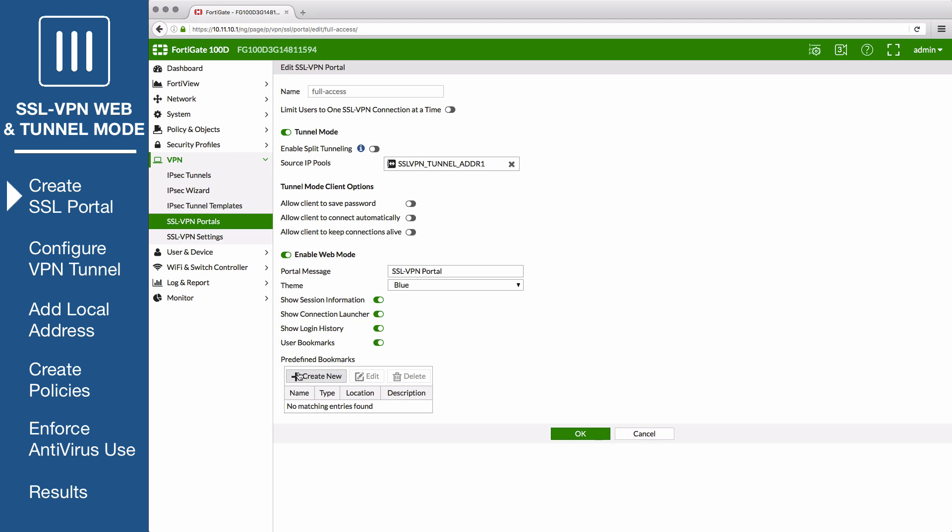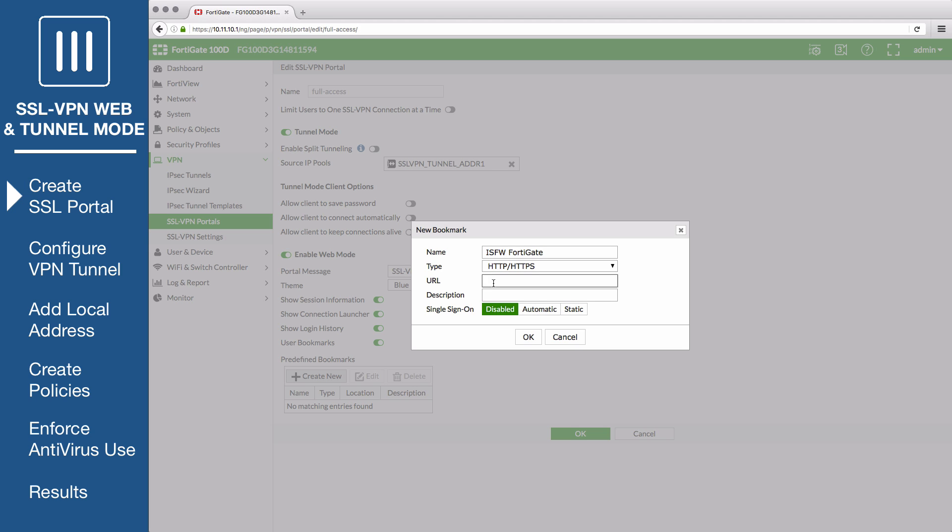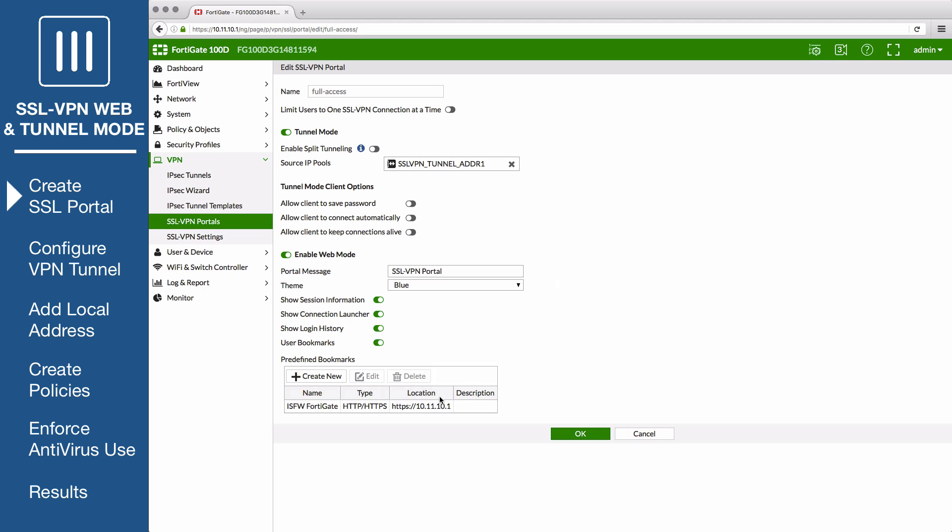Under predefined bookmarks, select Create New to add a new bookmark. Bookmarks are shortcut links to internal network resources for web mode users. In this example, we will add a bookmark to allow users to manage the ISFW FortiGate, setting the type to HTTP HTTPS and specifying the IP of the device. Once you've created the bookmarks you want, save your changes.